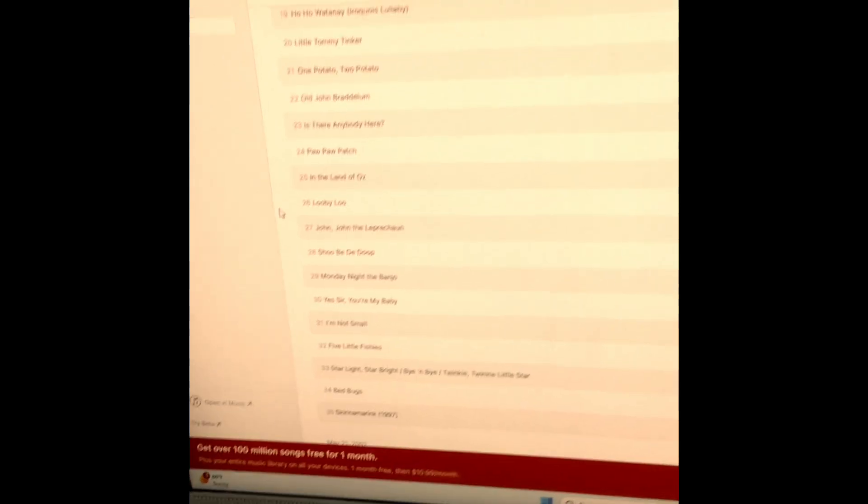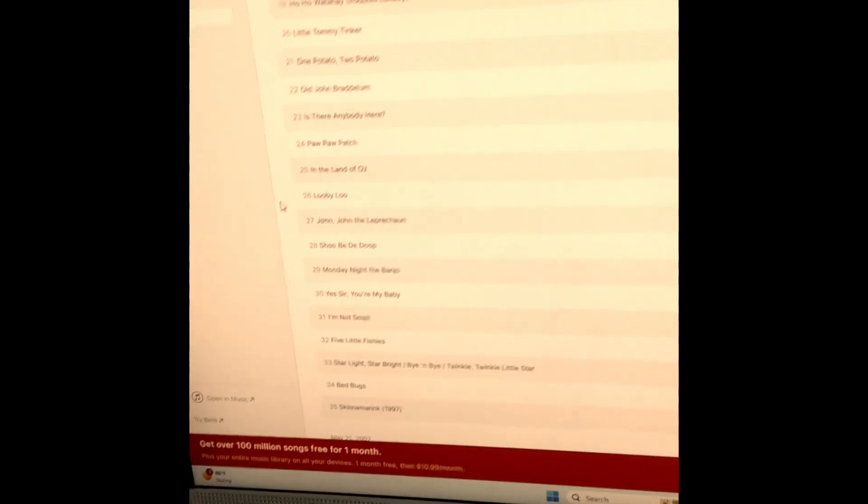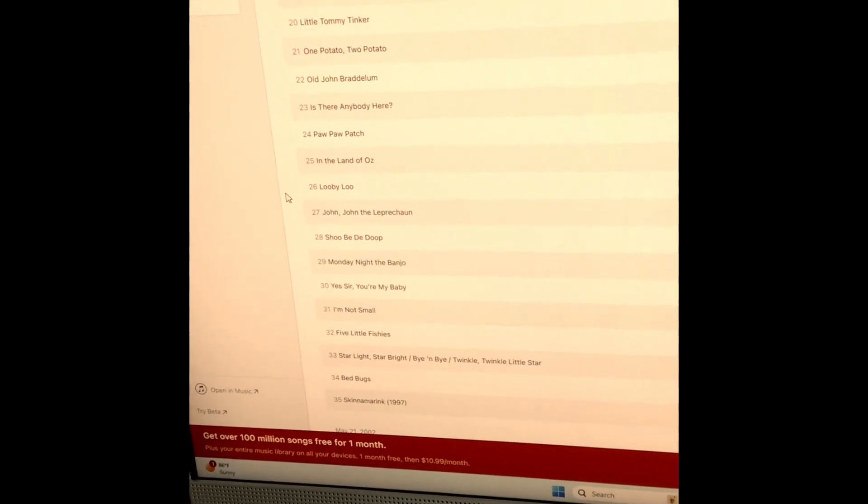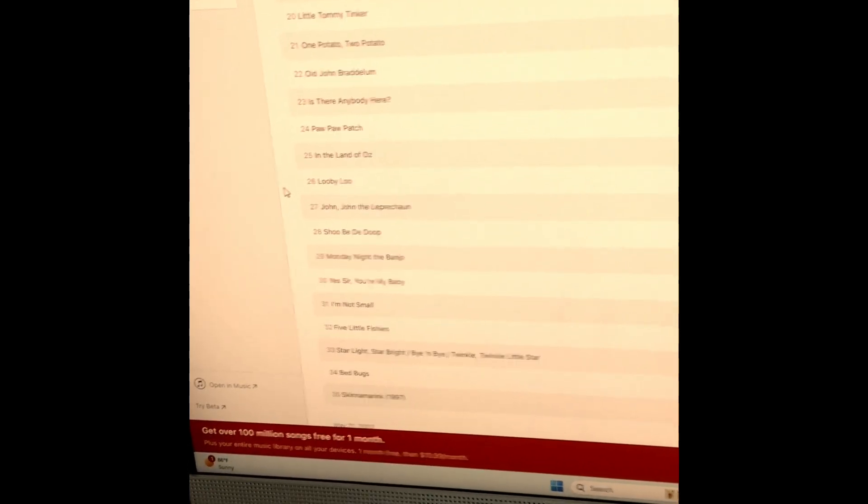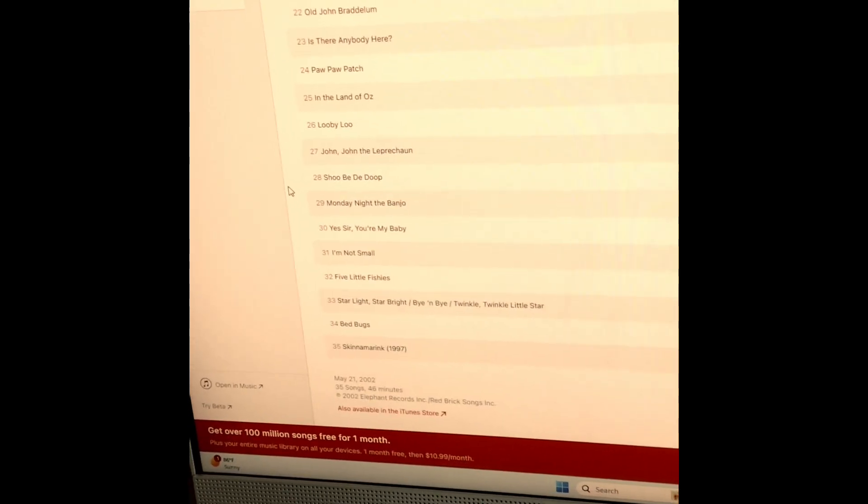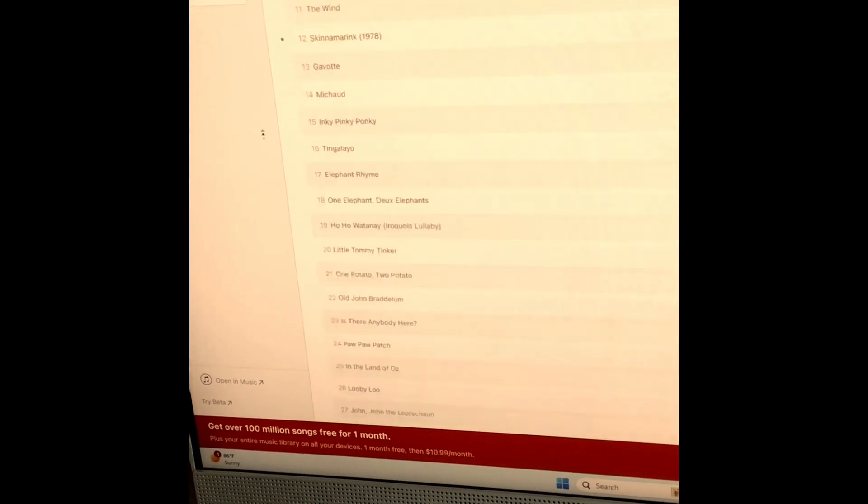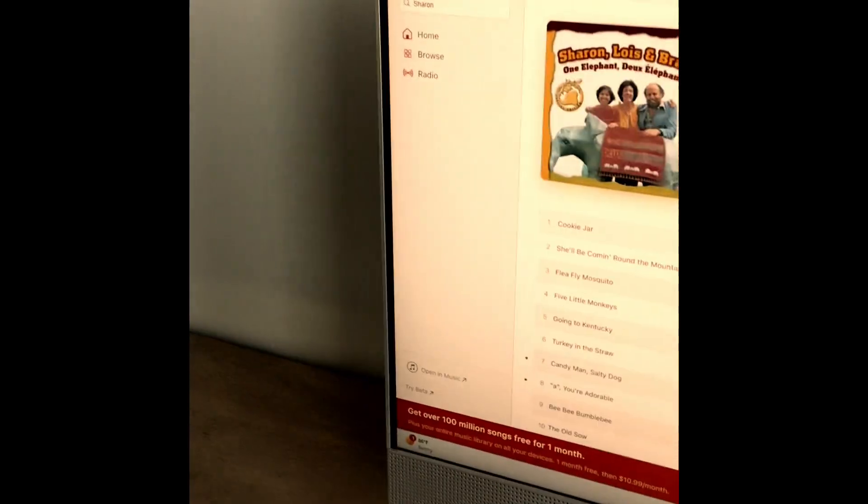Five Little Fishes, Starlight Starbright, By and By, Twinkle Twinkle Little Star, Bed Bugs, and Skidamarink 1997 version. That's that.